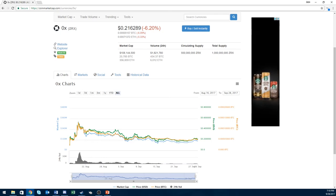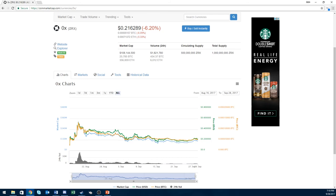That pretty much sums up my analysis of 0x. I'm super new to this analysis thing that I'm trying to do, so any feedback is greatly appreciated. If you can subscribe — there's a little button on the bottom right of the screen — I would super appreciate that. Comment, like, and subscribe. Thank you and see you next time.